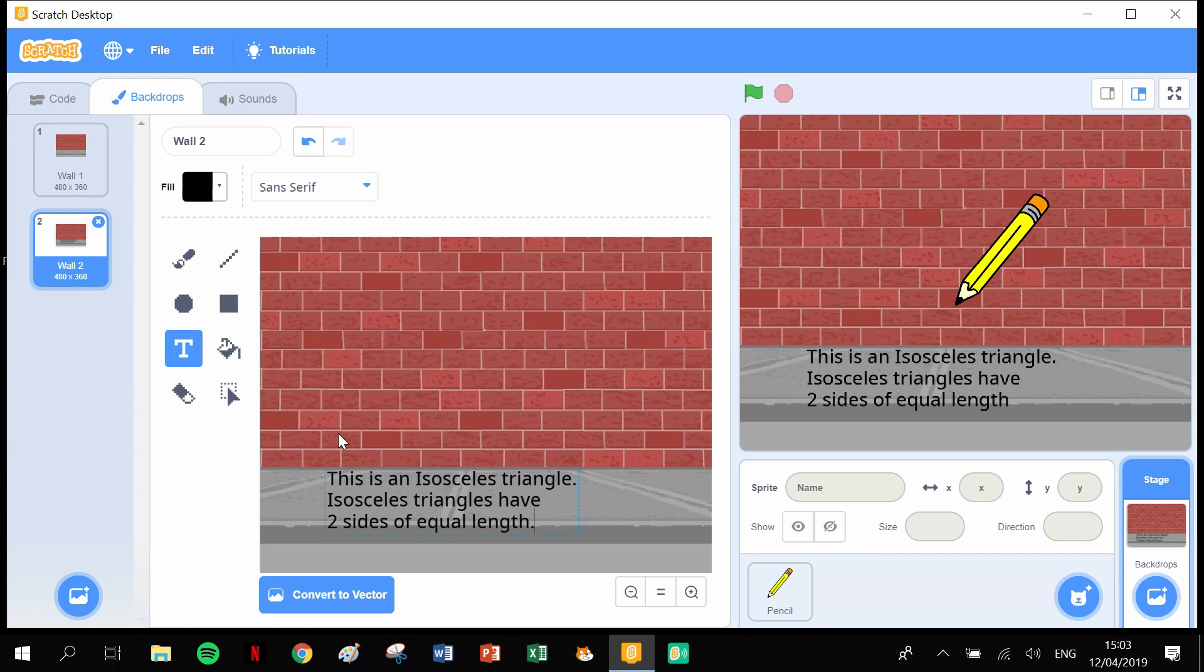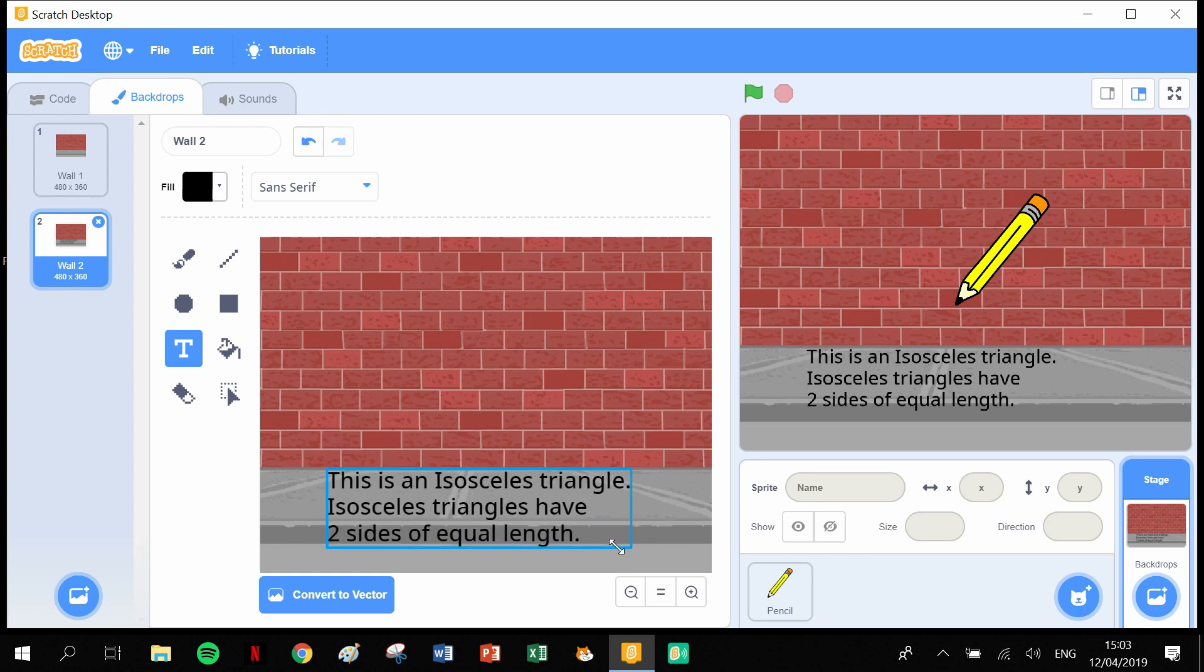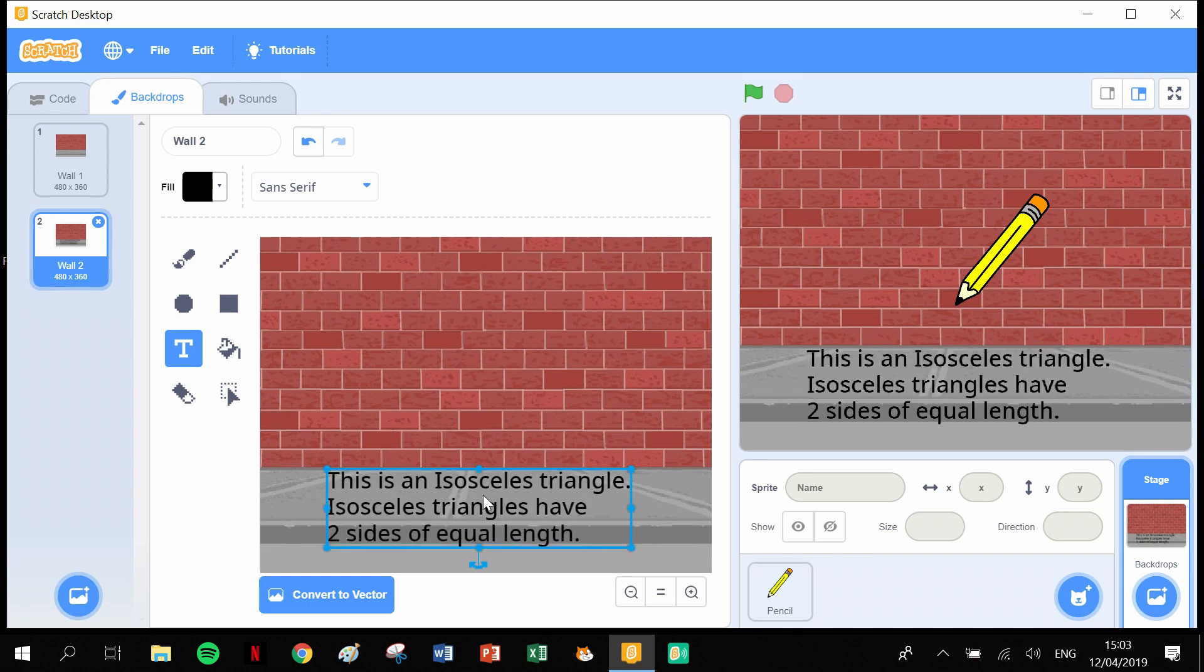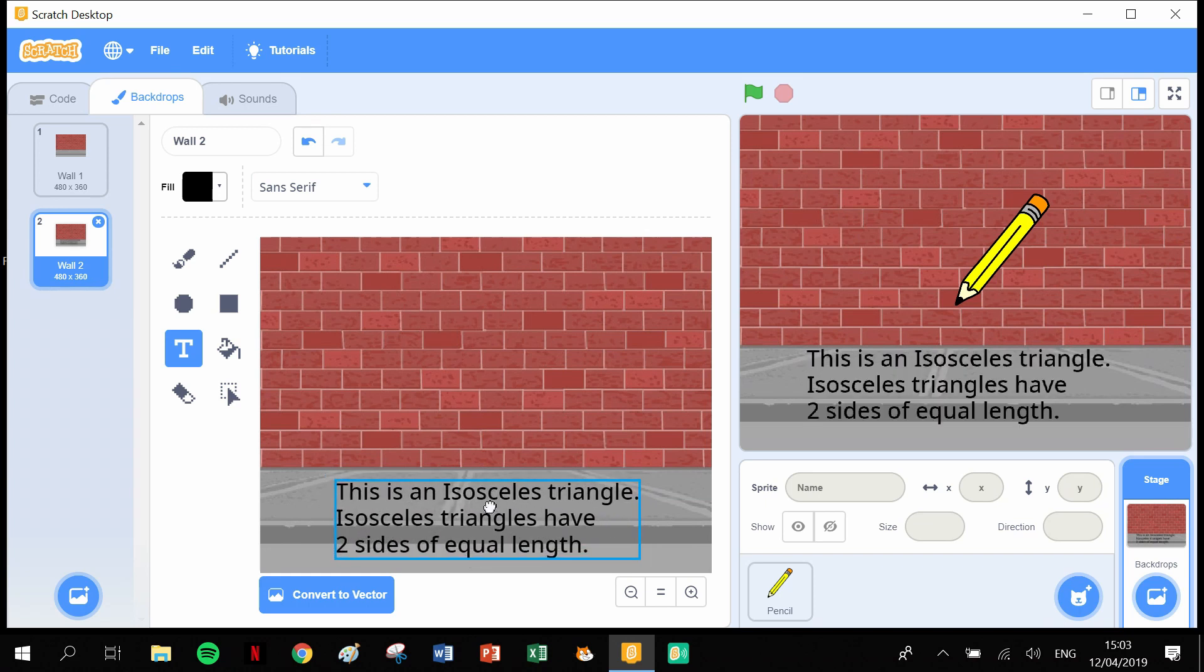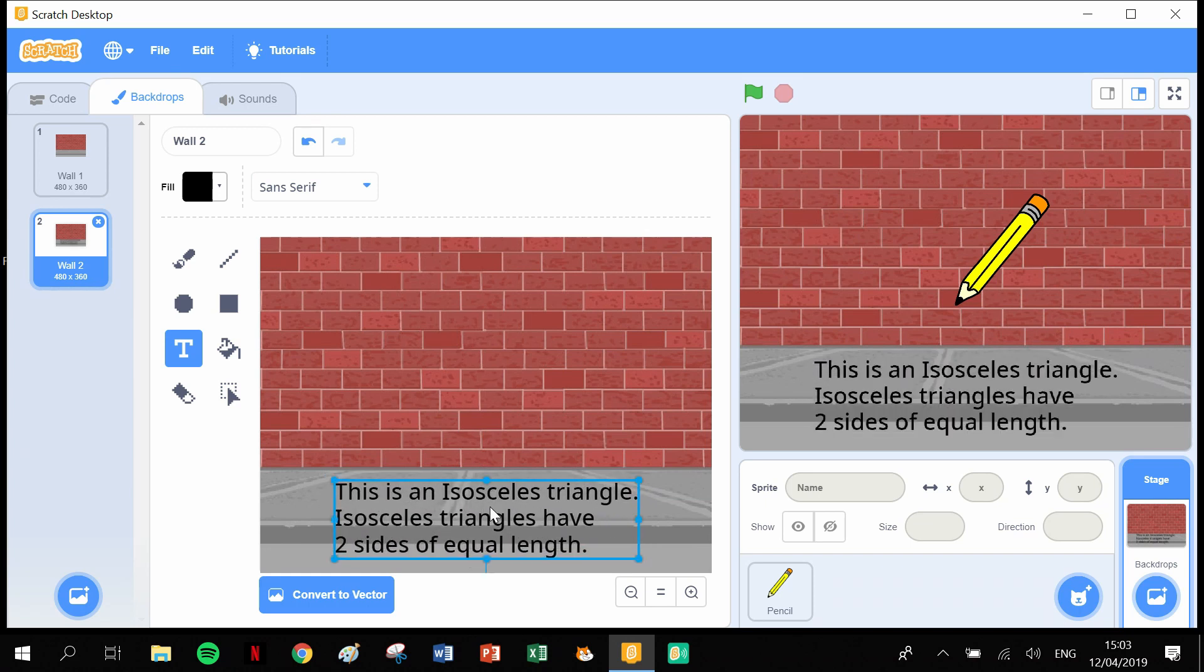Now this text, we're going to click off here, we're going to enlarge this text like this, and we're going to pull it down so it's down around here so it says: This is an isosceles triangle. Isosceles triangles have two sides of equal length.